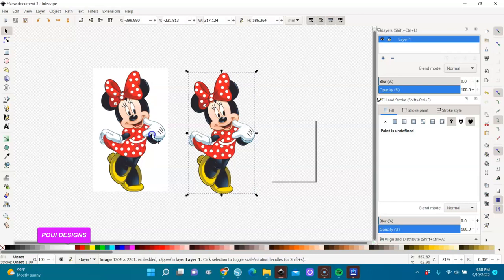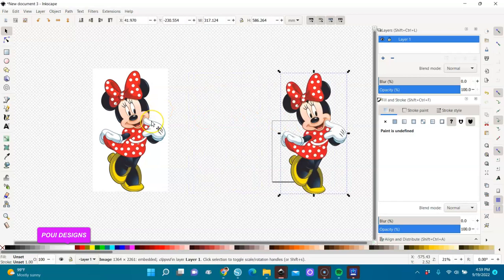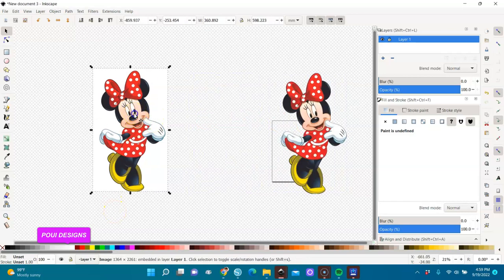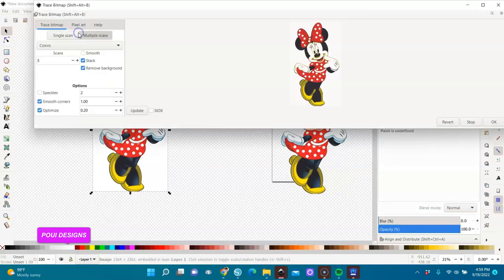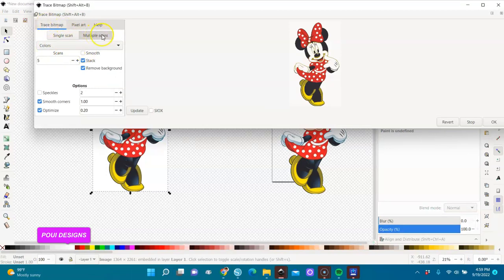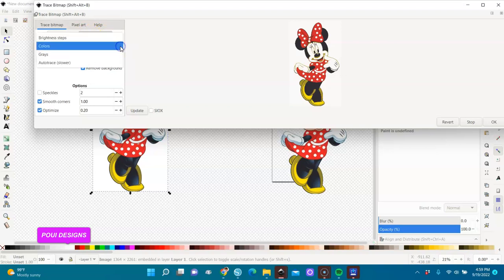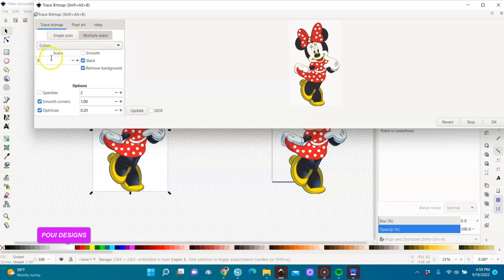It's fairly easy. First, let me move this to the side. I'm going to trace this — I'll select it, go to Path > Trace Bitmap. I'll choose Multiple Scans and under Multiple Scans I'll choose Colors.